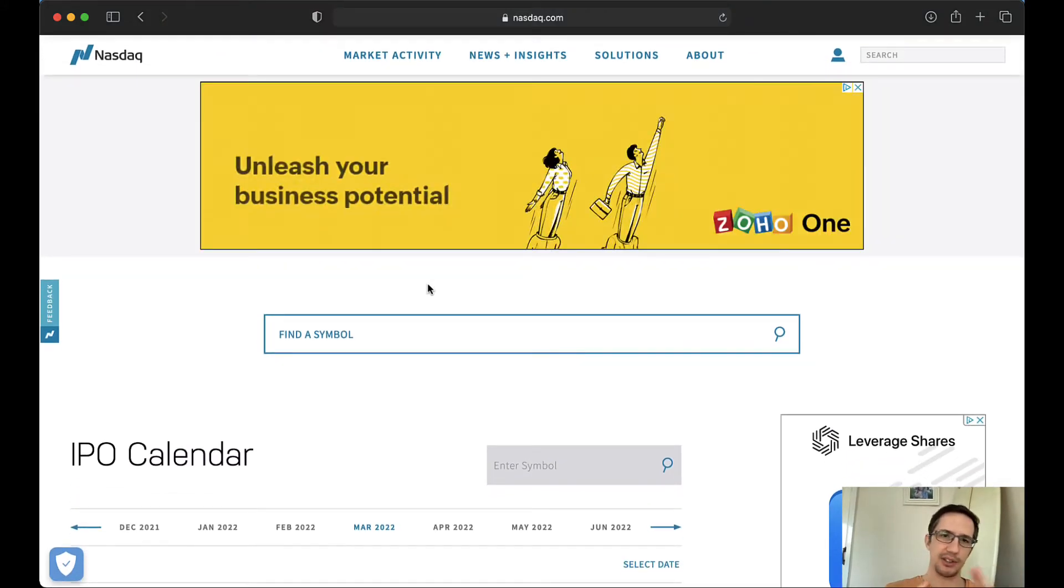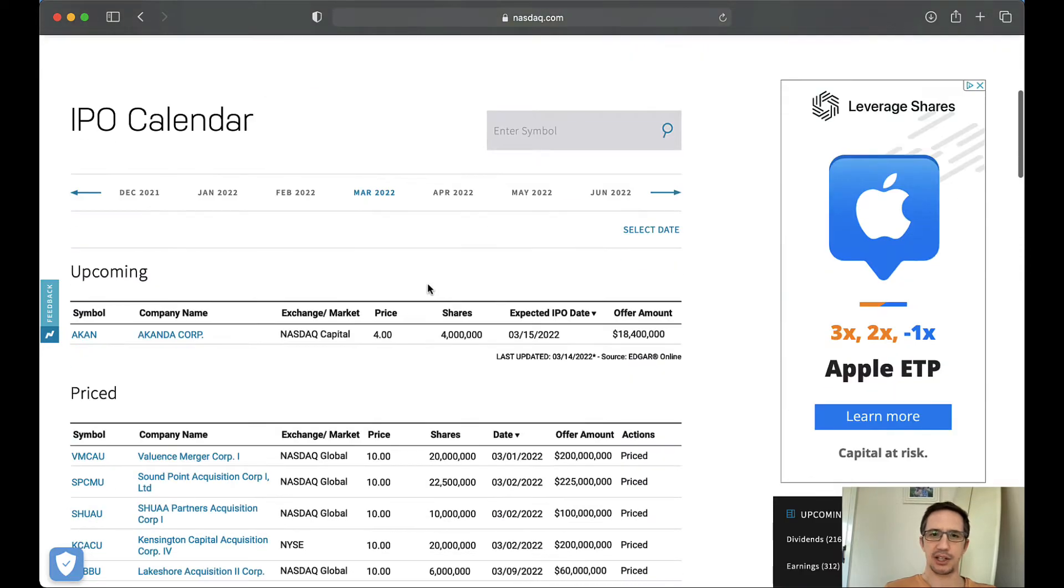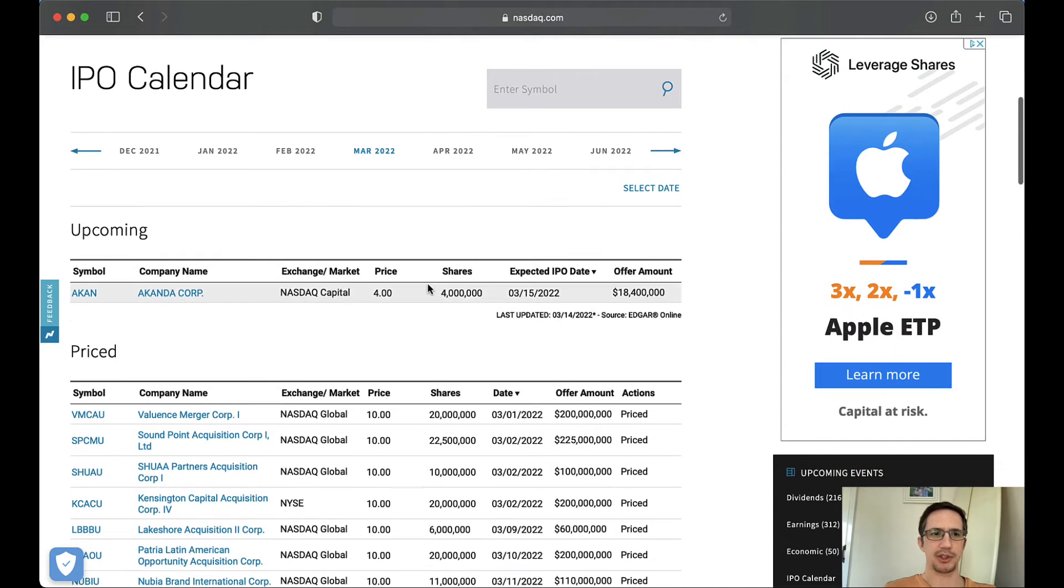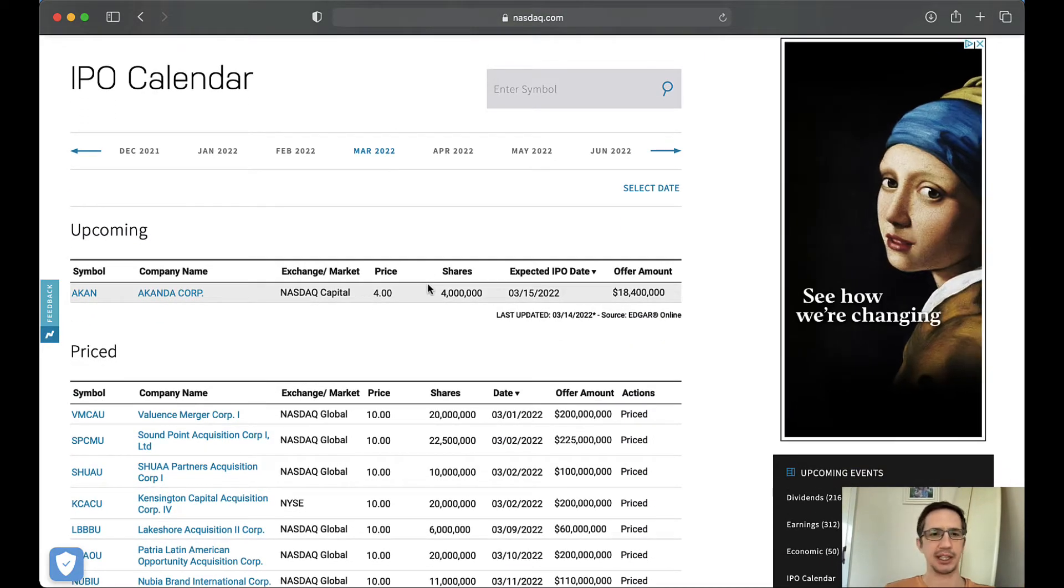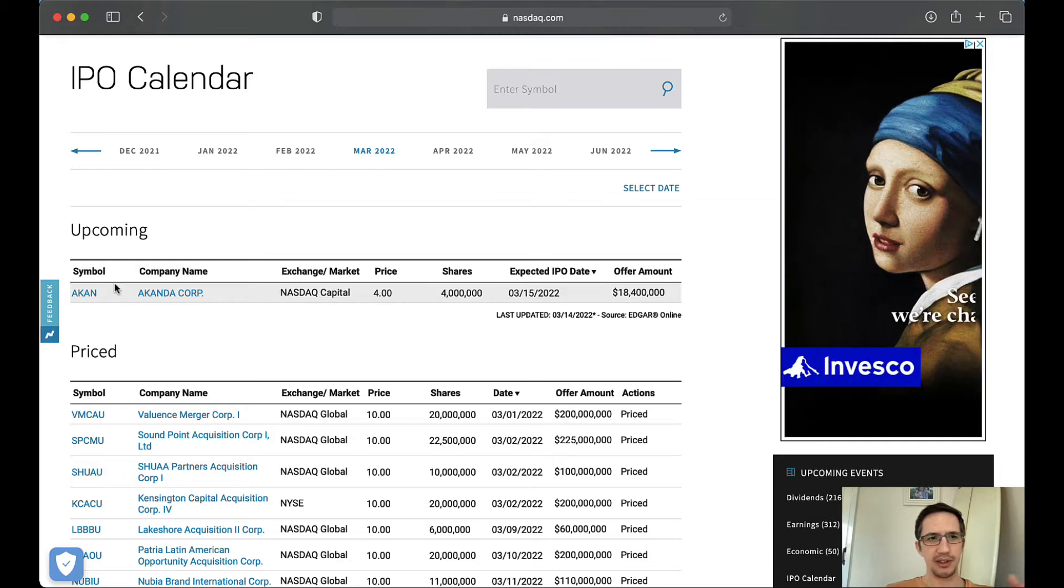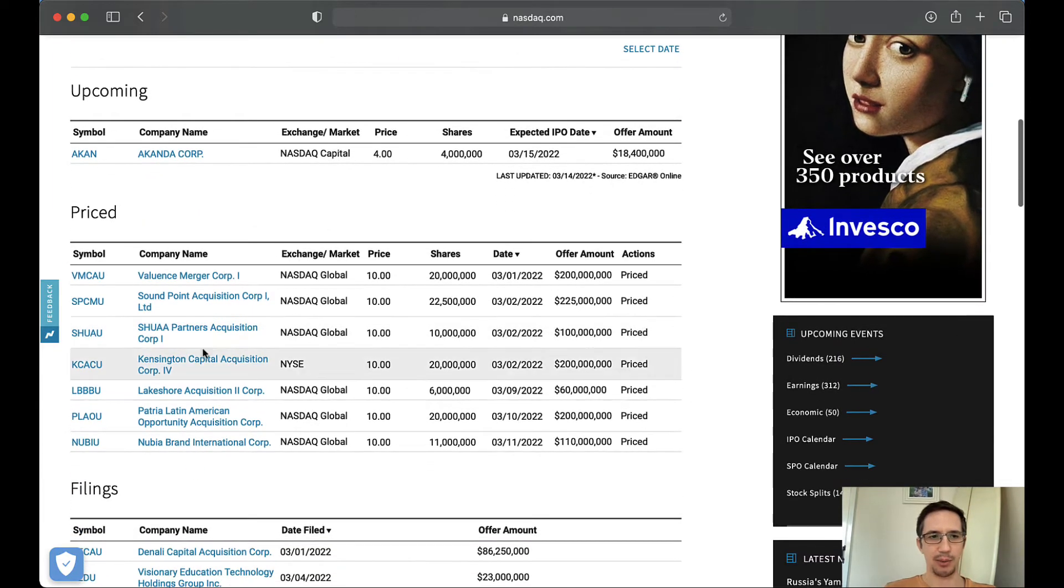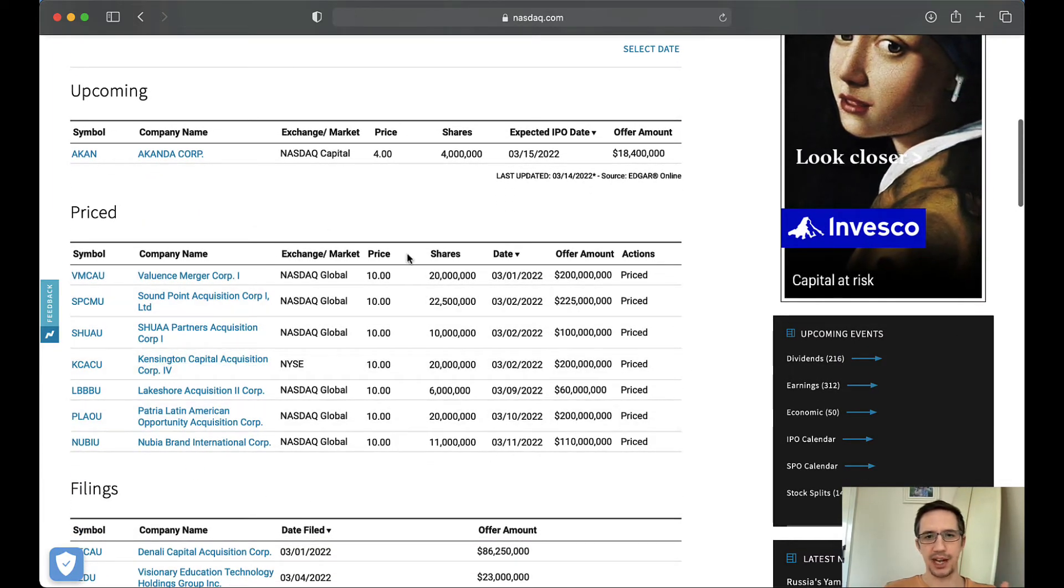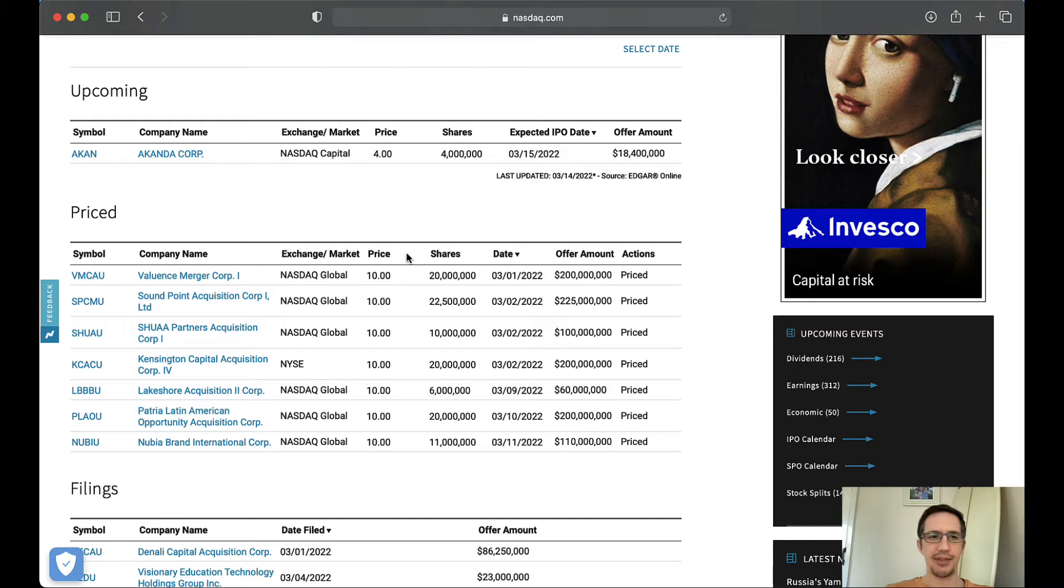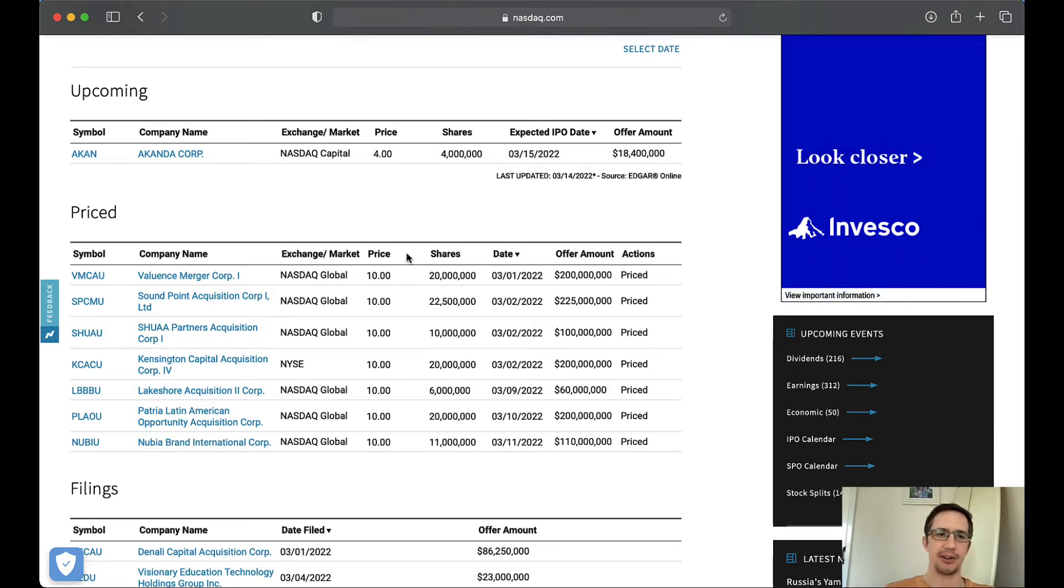Because what I found is finding IPO data is actually quite tricky. I'm sure some of you would do a much better job than I've done at finding it. But NASDAQ has the exact data I want. My plan is to scrape all this data, then to go and get stock price information and figure out is that IPO - you can tell I come from crypto -